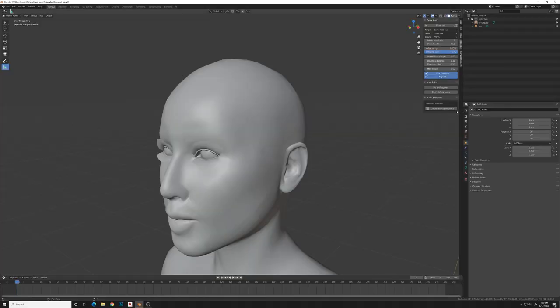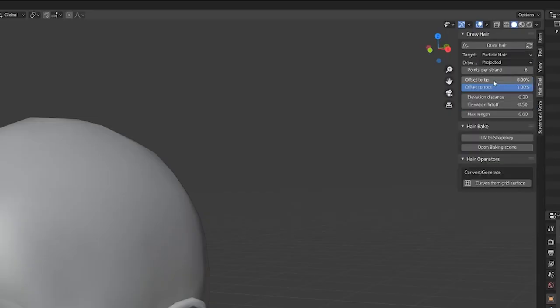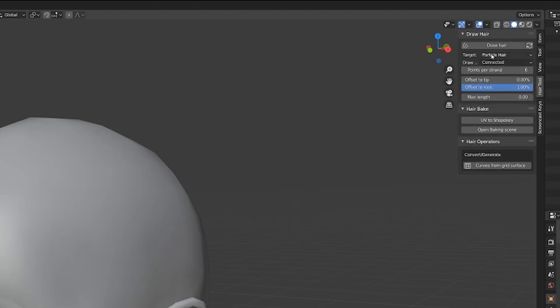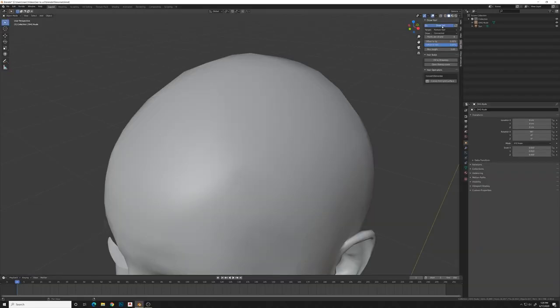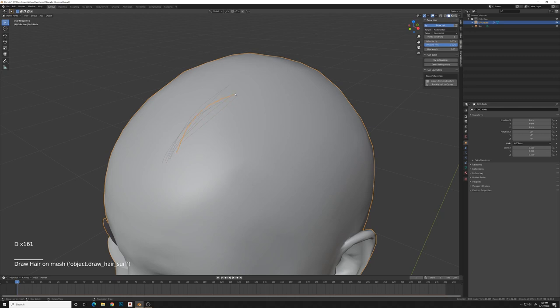Okay, so we'll start with this human here and we're going to go over to the hair tool and we're going to set the particle hair and connected. So we've got that set up and we're going to adjust the points per strand and you can play around with some of this other stuff. But after you do that, you select everything, you select the object you're going to draw on, press draw hair, and then start just clicking and dragging that hair in a certain direction that you want it to go.